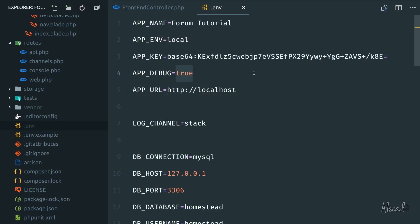The app debug is equal to true. So whenever we have an error, we have that super fancy explanation of all the full stack of the mistakes and whatever something went wrong. If we push to production, of course, this app debug should be set to false.